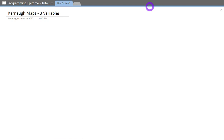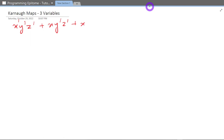Let's say I have been given with an equation which is X'Y'Z' + XY'Z' + X'YZ' + XYZ'. So this is the equation I have been given with and I have to get the simplified version using K-maps.